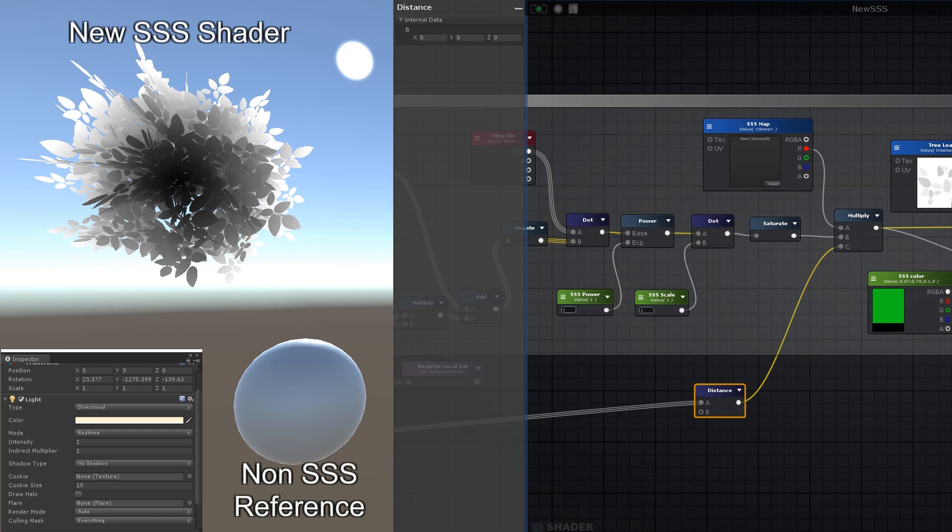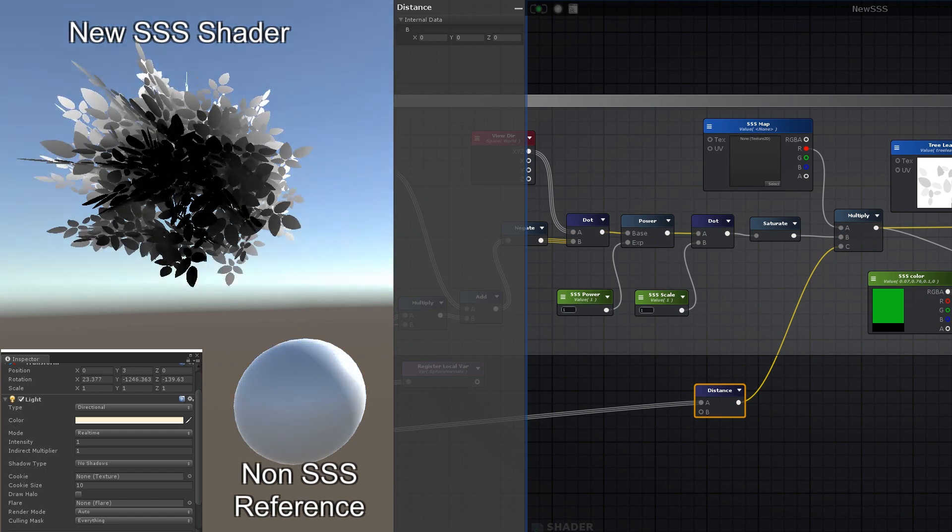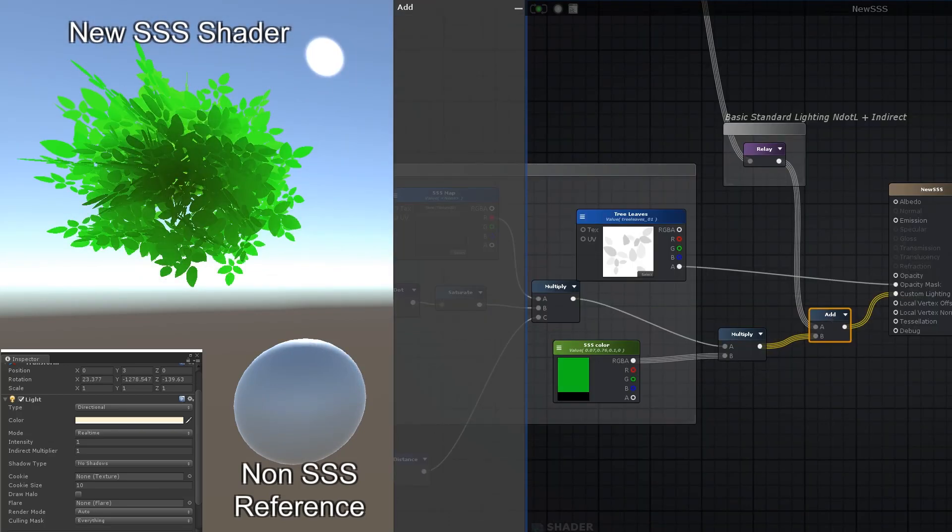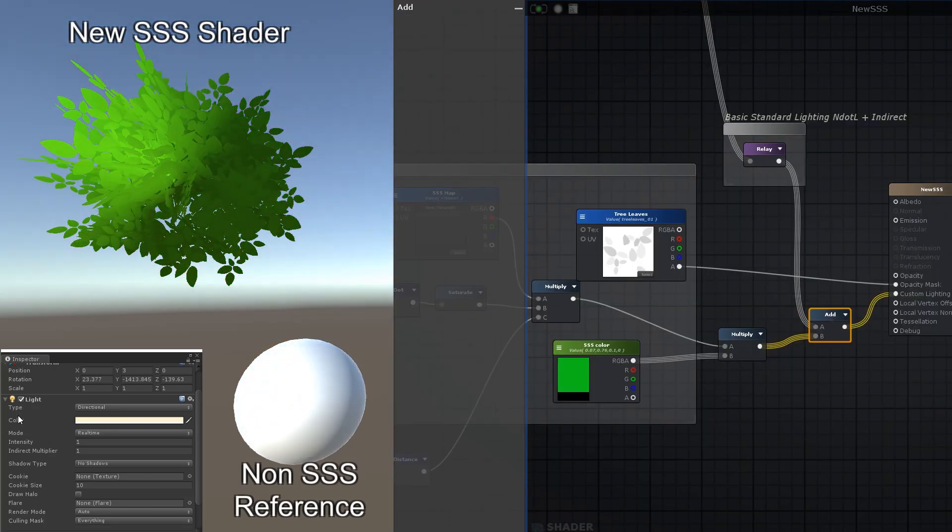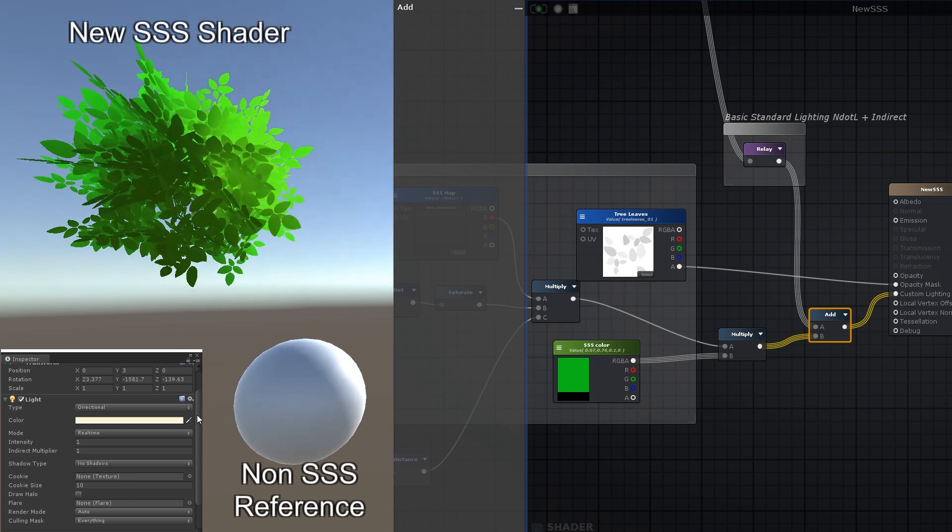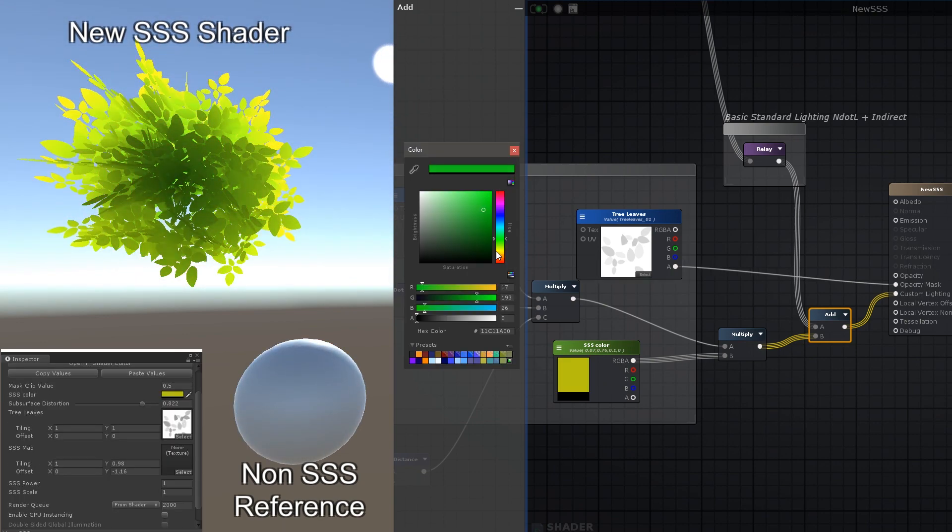Now this spherical falloff, either via vertex colors or calculated in shader, is really useful to have for other reasons as well, such as faking ambient occlusion towards the middle of the clump, and also for masking the strength of the wind if you're animating the vertices to give the leaves a bit of movement. We'll have a look how to do that in another video.